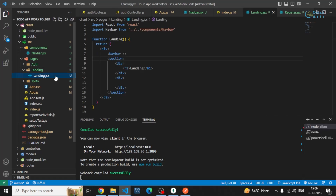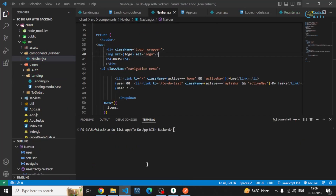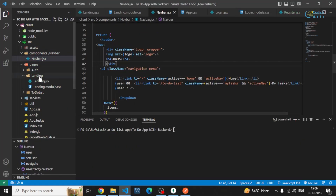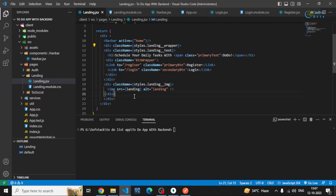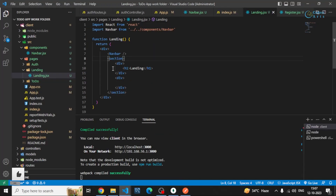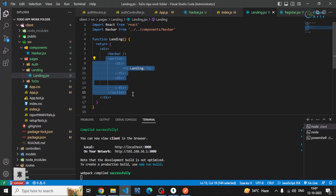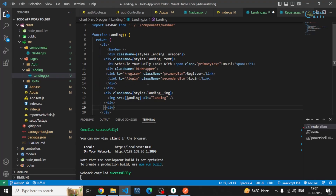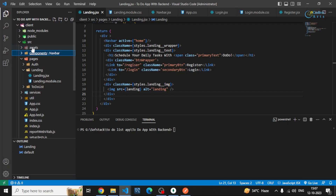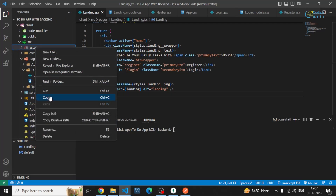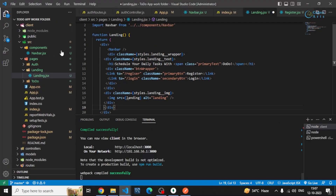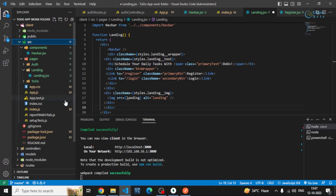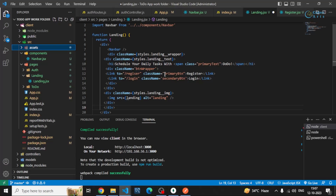I'll be copying the code from the app I already created to save time, so I don't have to write the CSS again. I'll also copy the assets folder, which contains the images I'll be using in this complete application. You'll find all these things in the GitHub repository as well.